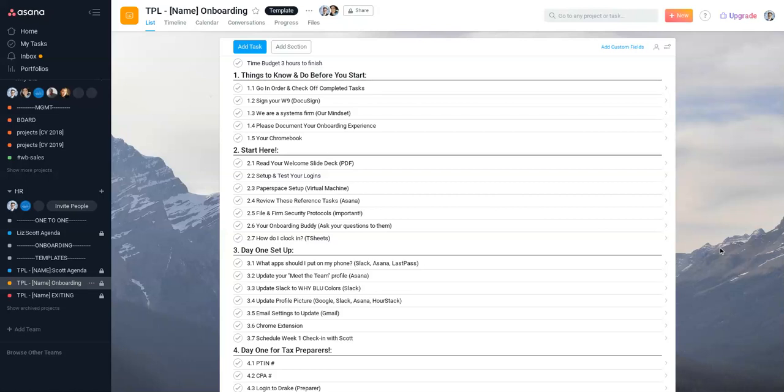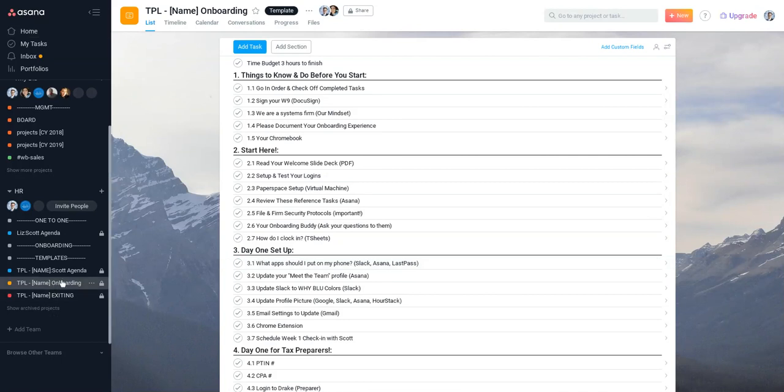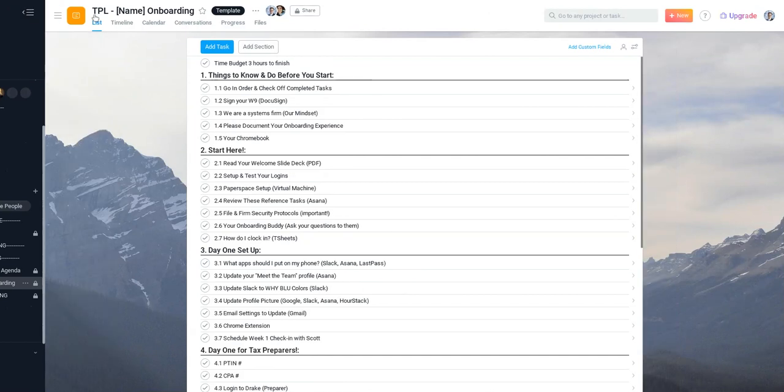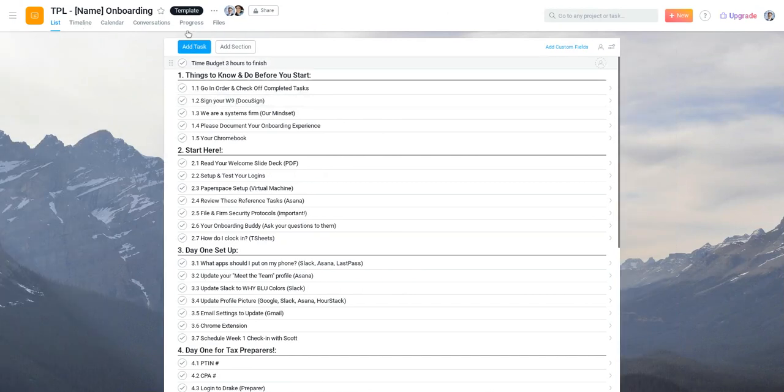Scott here and I've been given a number of questions on Asana and how we're using this onboarding template to get new employees and new contractors up to speed across all of our systems. So we're going to look at it a little bit more in depth.